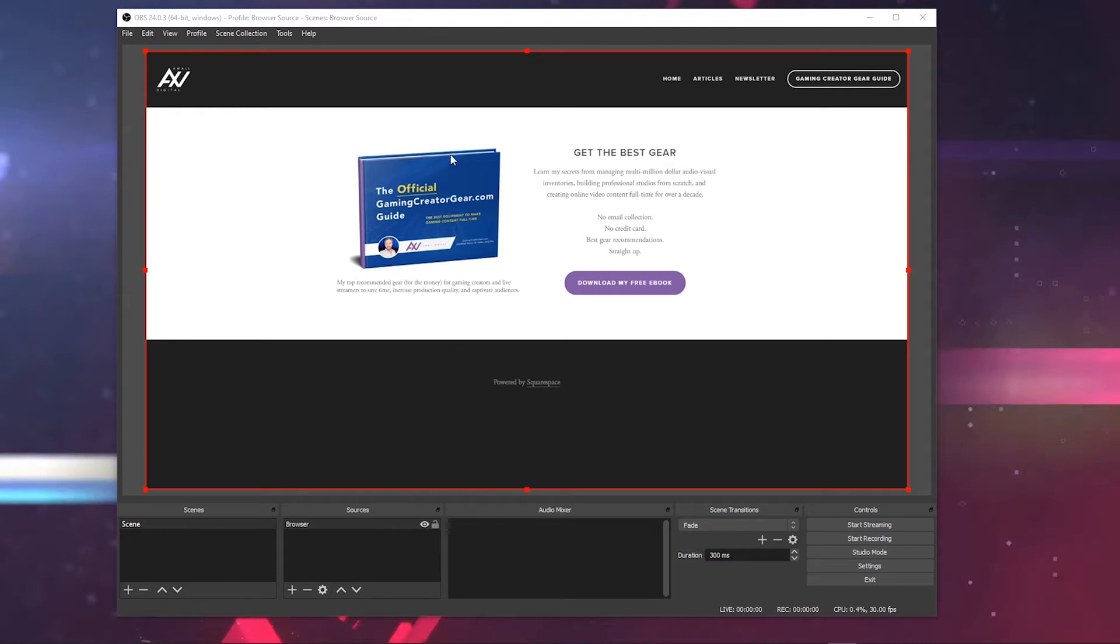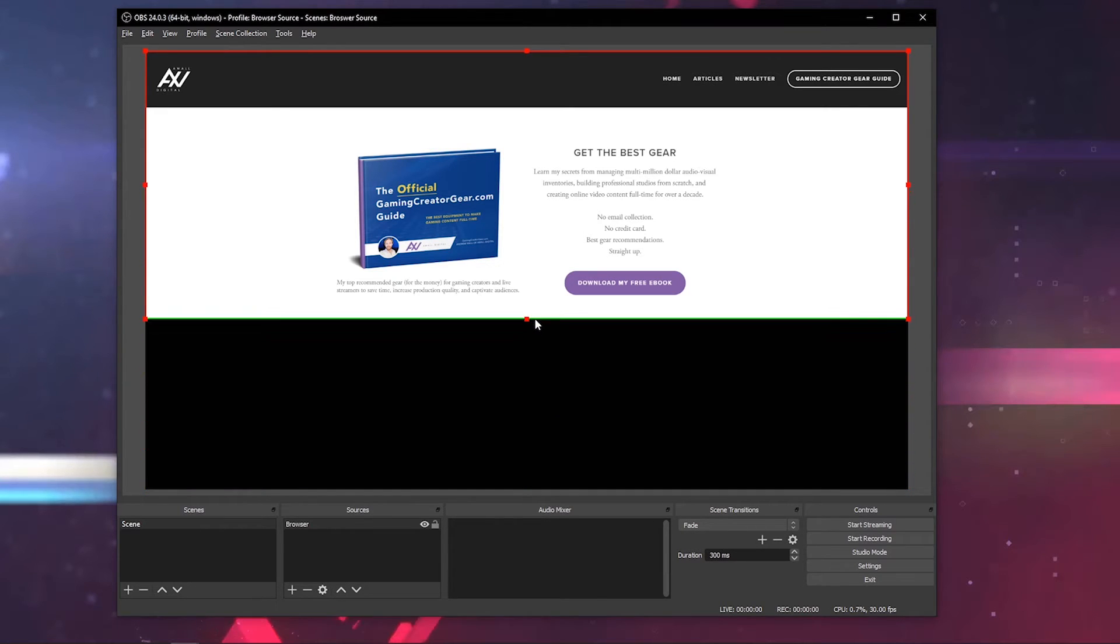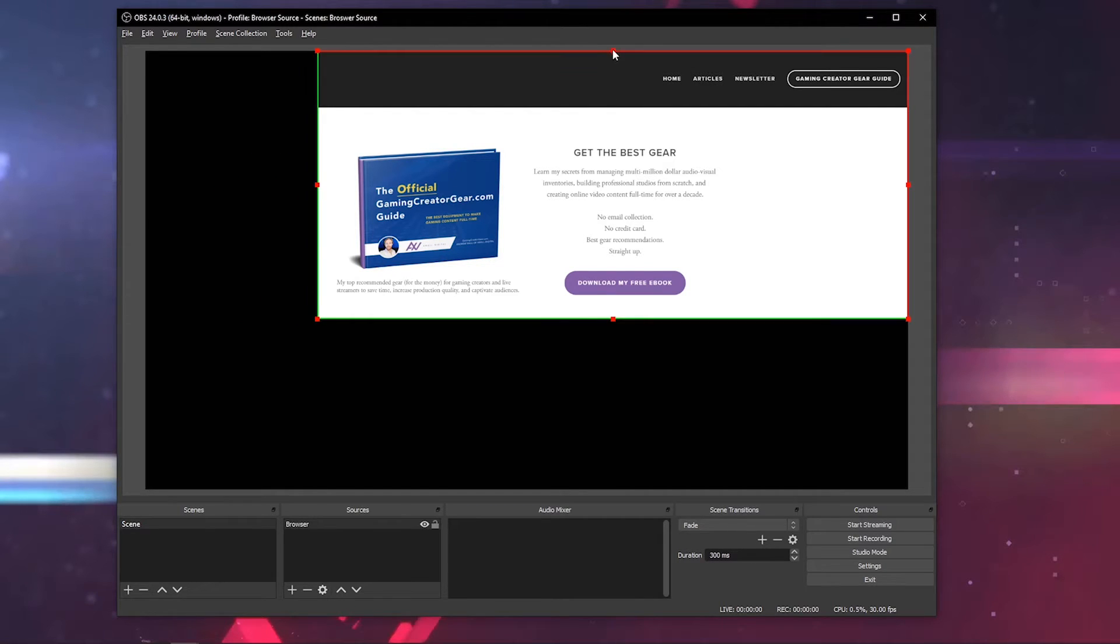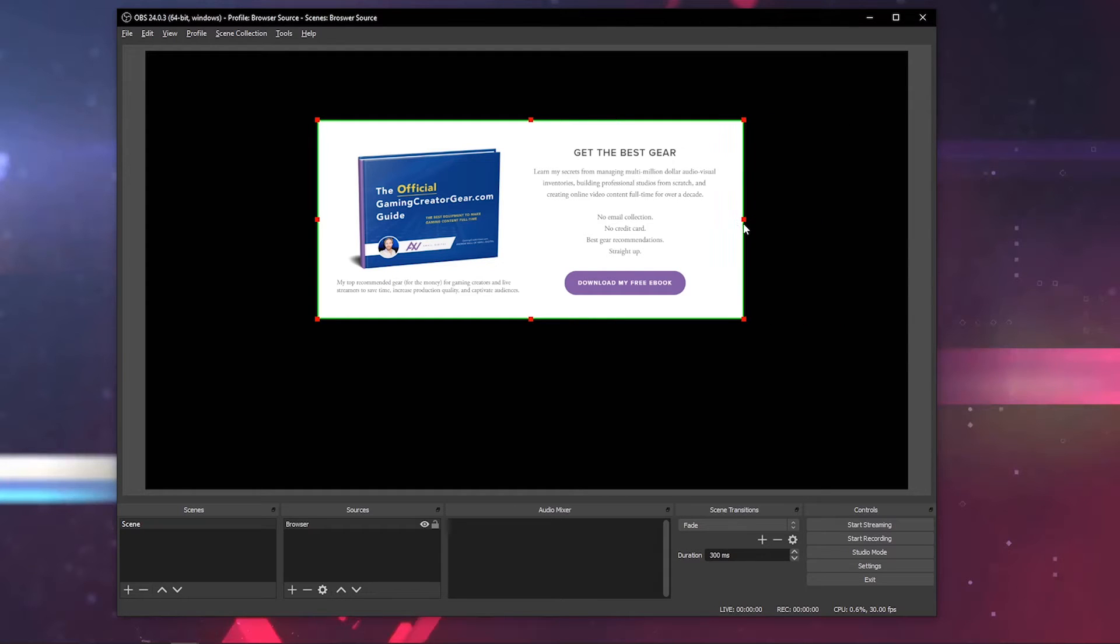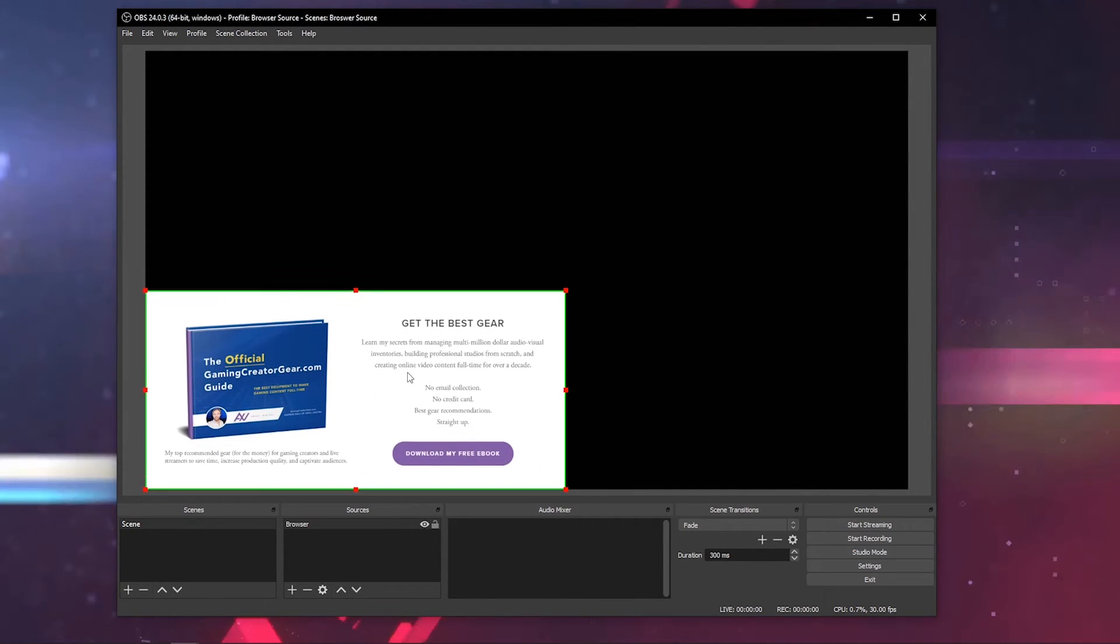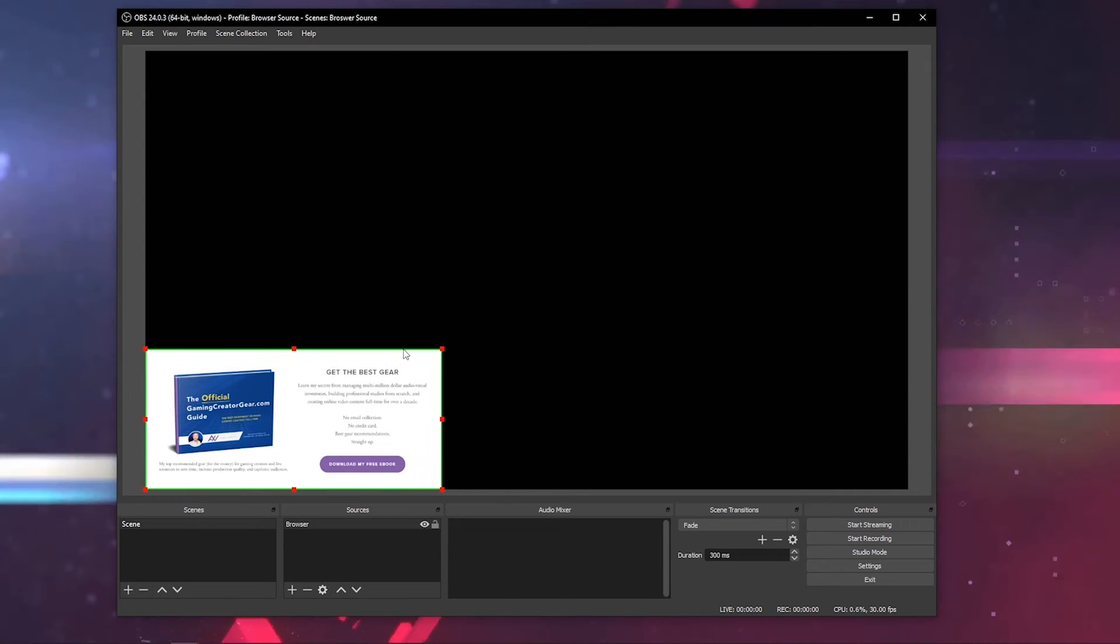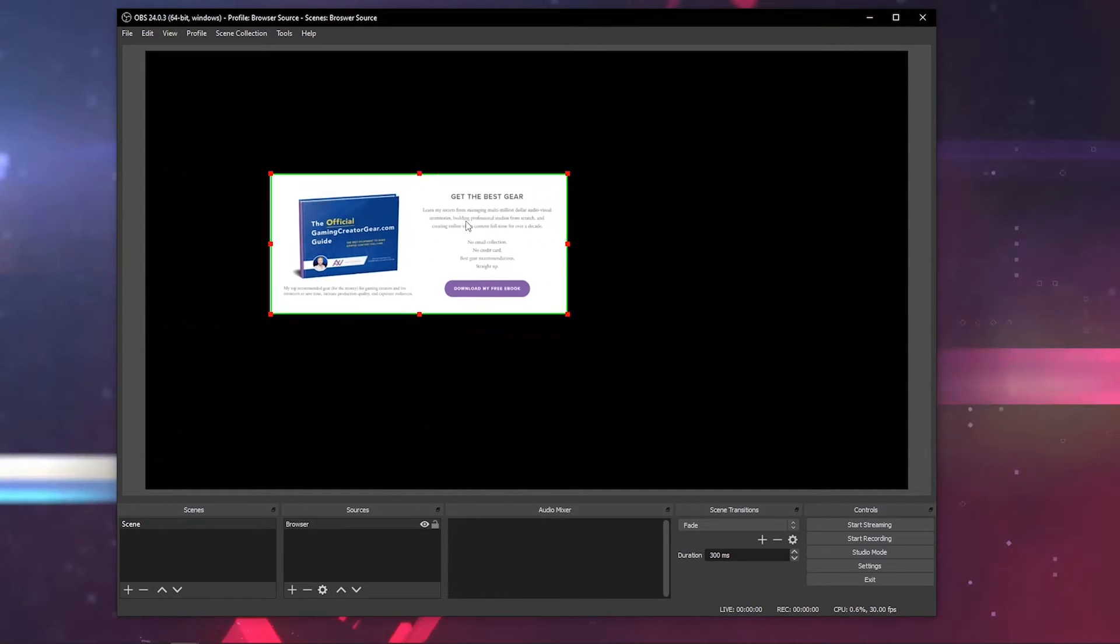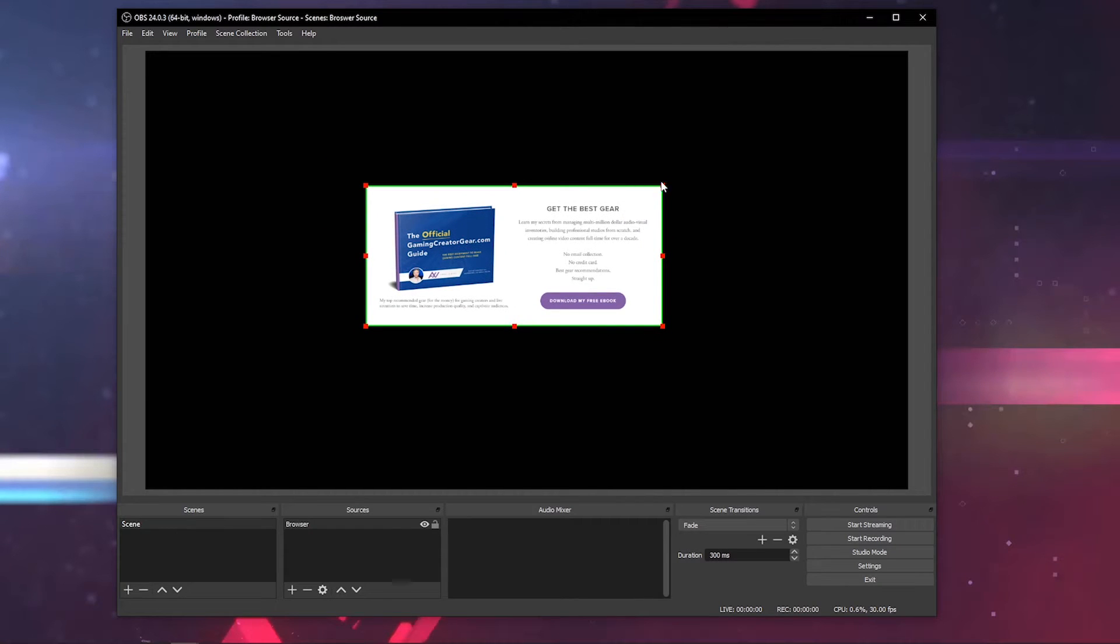As you can see, this is gigantic. There's a bunch of extra content I might not want to show here. So you can hit Alt on Windows and drag the bottom, Alt and drag the left, Alt and drag the top, Alt and drag the right, and you can size this any way you'd like. Then you can put this website in the corner, resize it as you see fit.